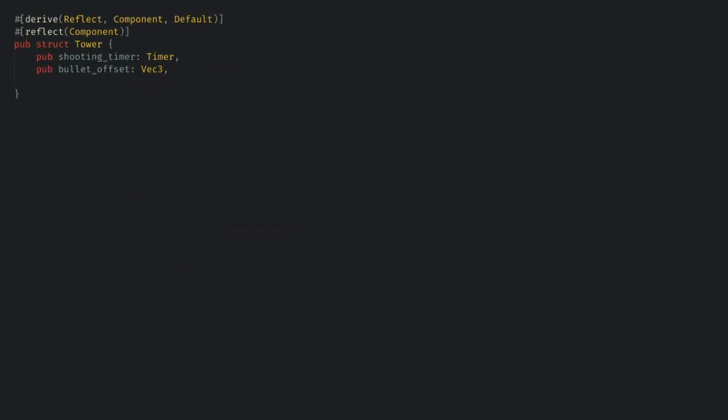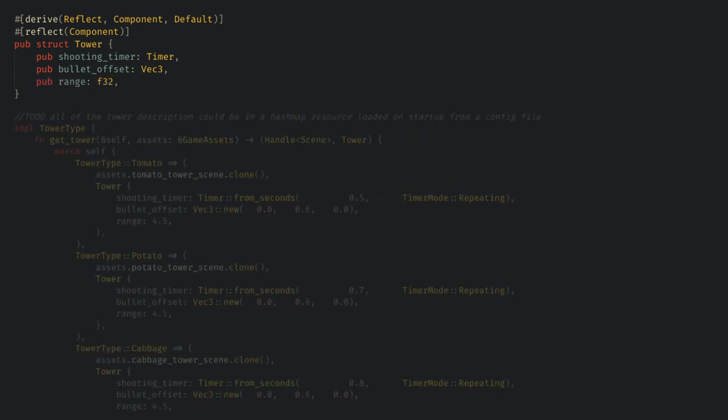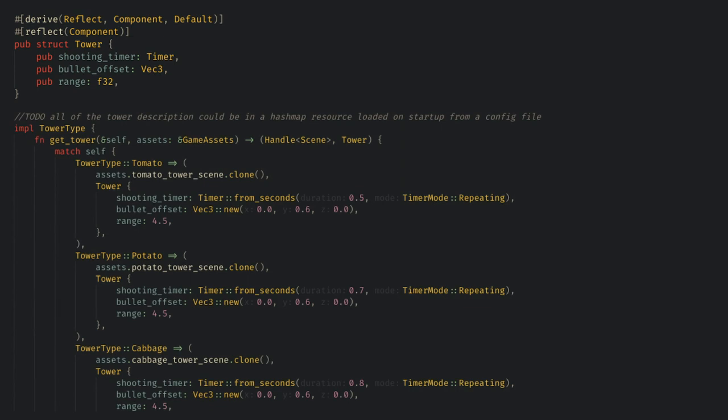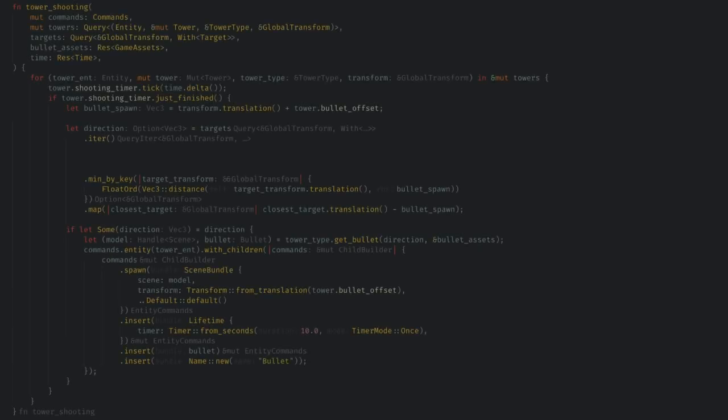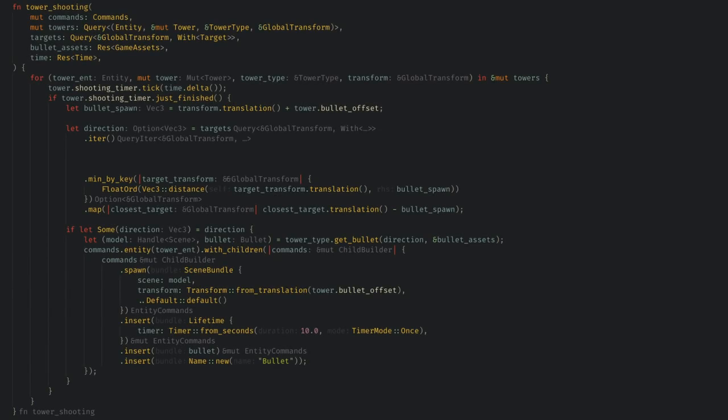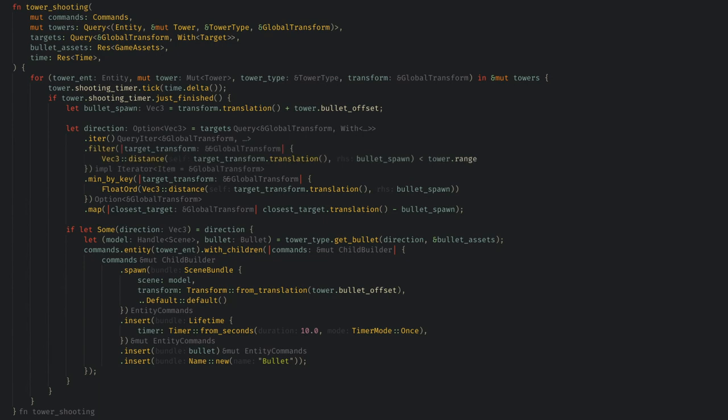Another easy cleanup is to give towers a max range. I'll add that to the tower component and into each one of the spawning match arms. Again, this could all be in a single descriptor resource hash map loaded from a file if you wanted to perfect this game. Now all we need to do is add a quick filter to the tower direction block and the controversial tower shooting system.